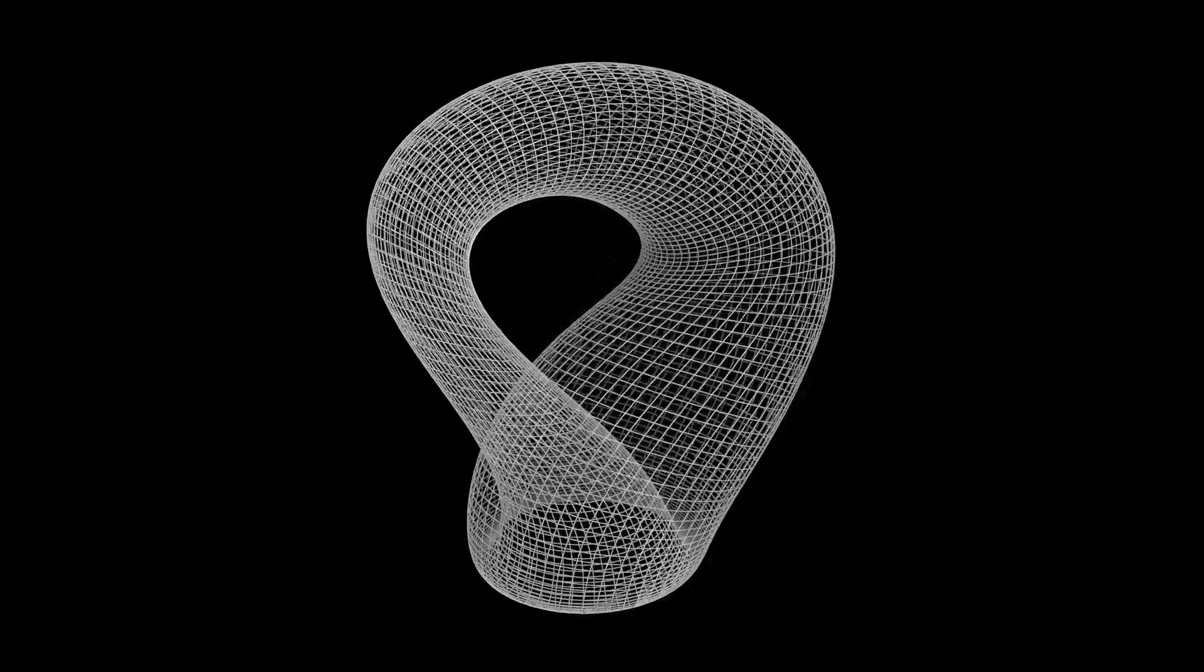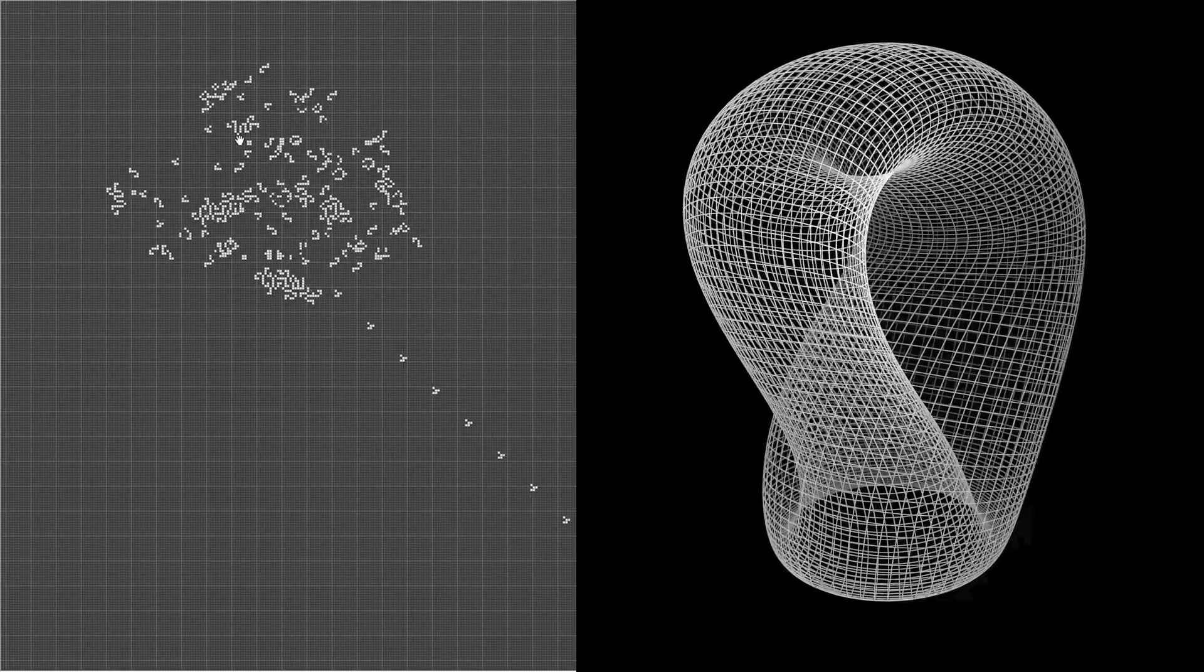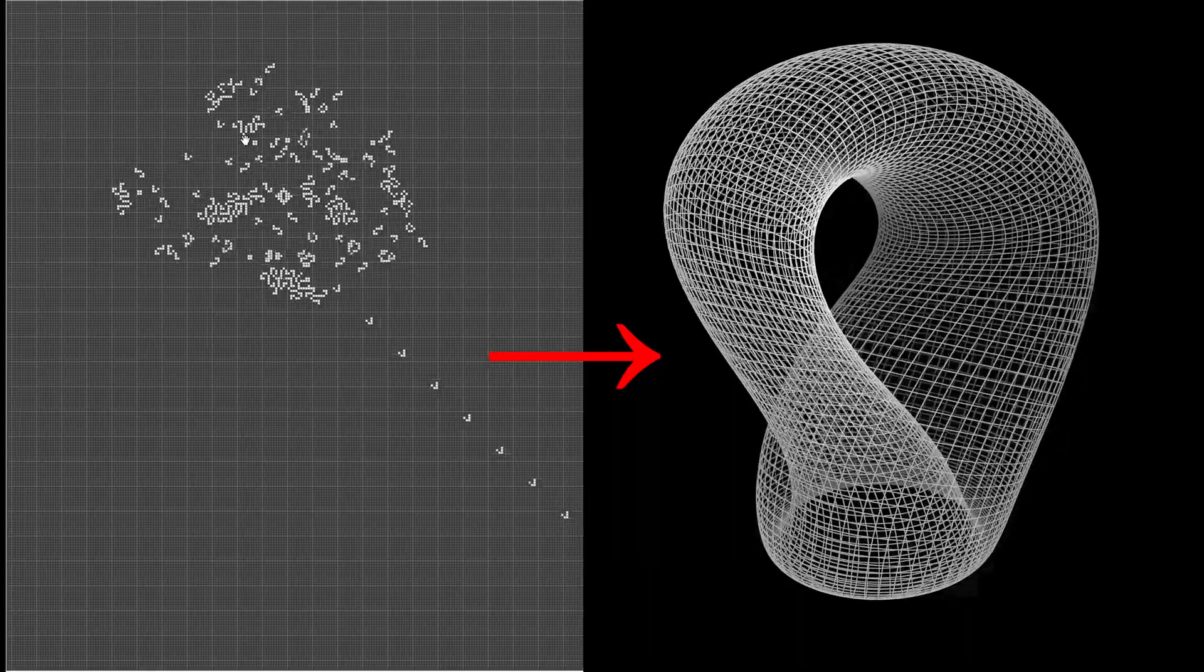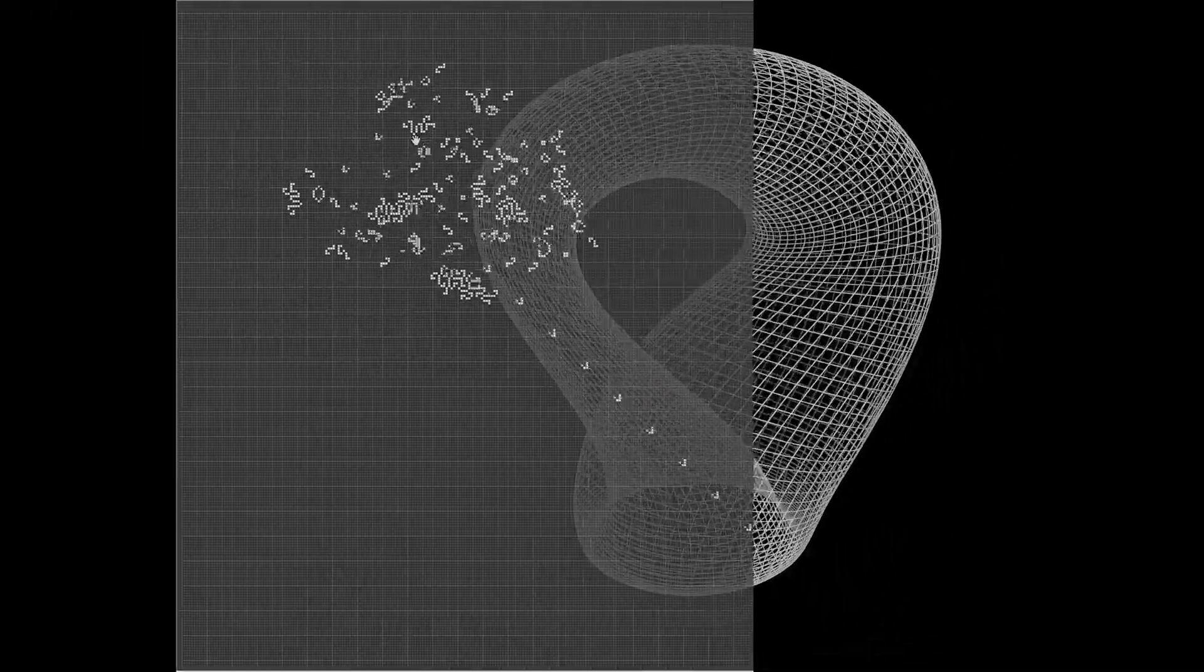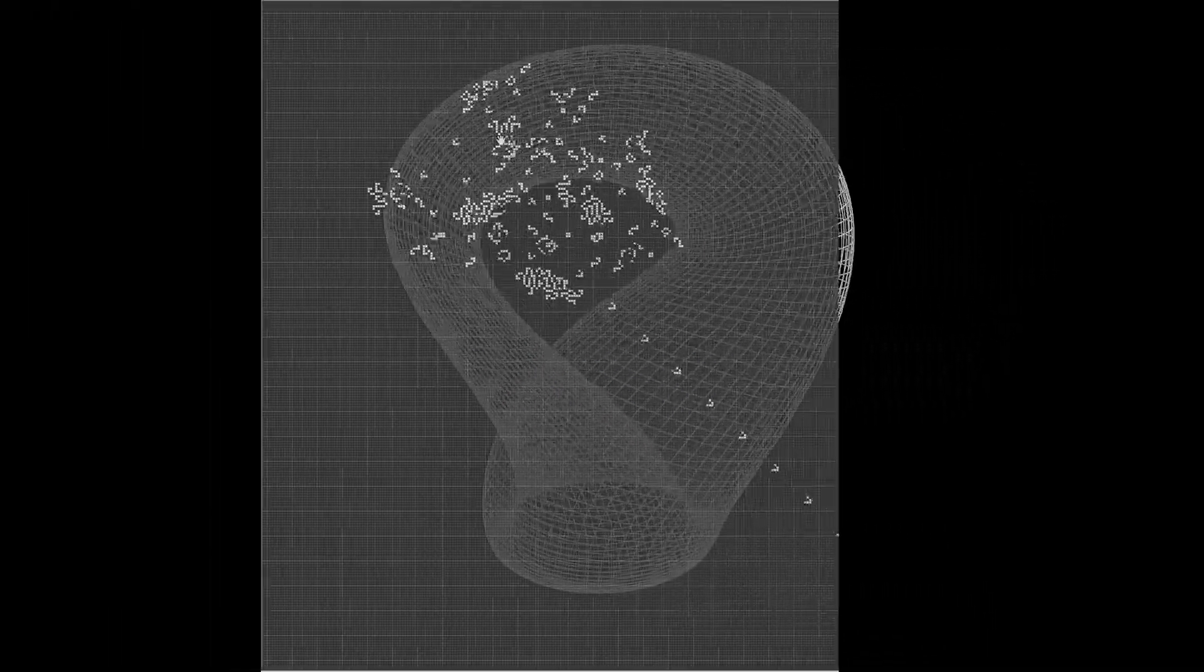This is a Klein bottle. This is Conway's Game of Life. I wanted to put one on the other. Why? Because as far as I can tell, it's never been done before.